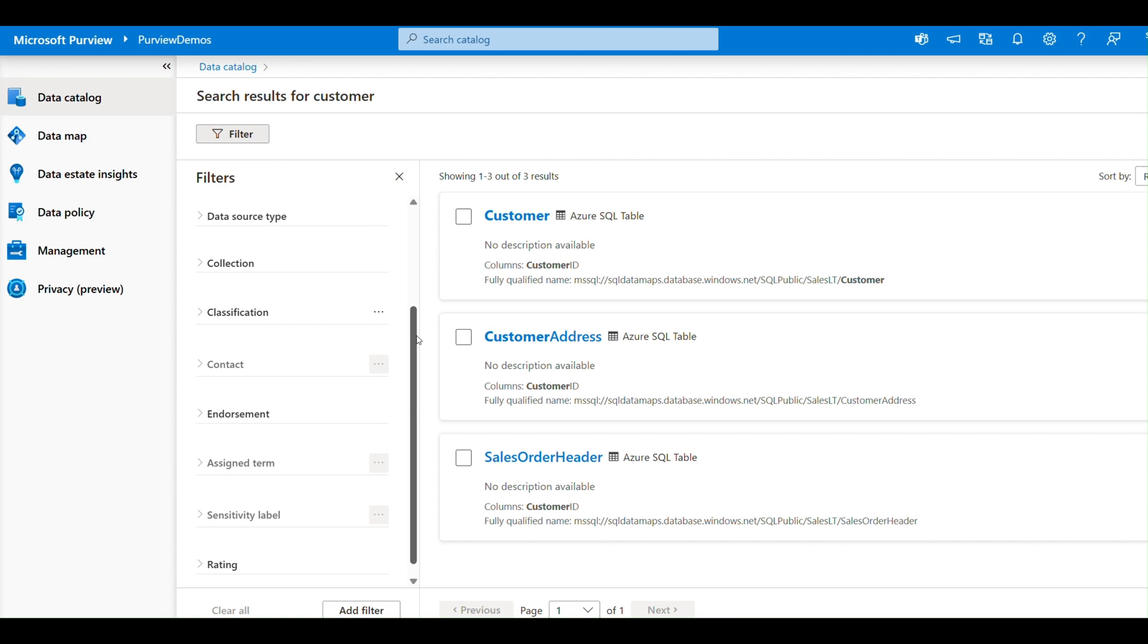As we talk about Data Catalog, the Data Catalog complements the Data Map by creating a user-friendly interface for data discovery and collaboration. And not only this, it helps you in searching and discovering. You can easily search for datasets based on keywords, metadata, or even classification if you want to search based on that.